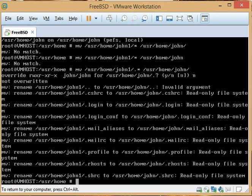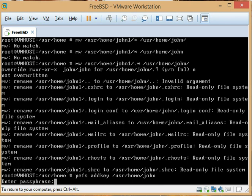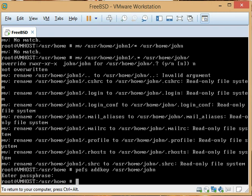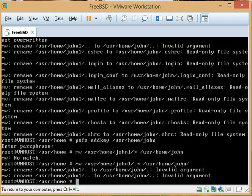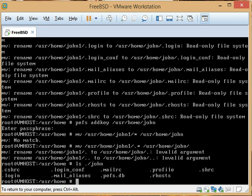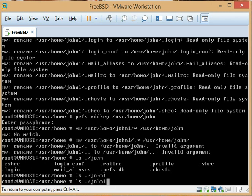That means I actually have to add the key first. So we do: pefs addkey /usr/home/john, enter the password, and now I should be able to move everything over. There we go — if I do ls ./john, everything's there, which is exactly what I want, and there's nothing in john1 anymore.